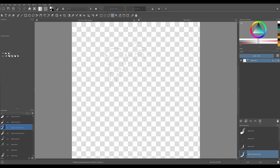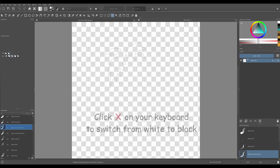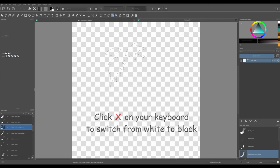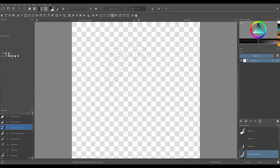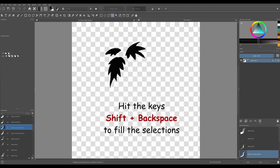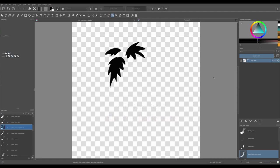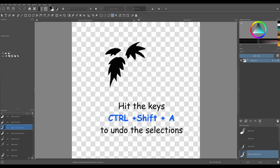Since the foreground color of my brush is white, I am going to click on the X letter on my keyboard to switch it back to black. Now the only thing I need to do is fill the selections with that color. Use the Ctrl-Shift-A shortcut to undo your selections.